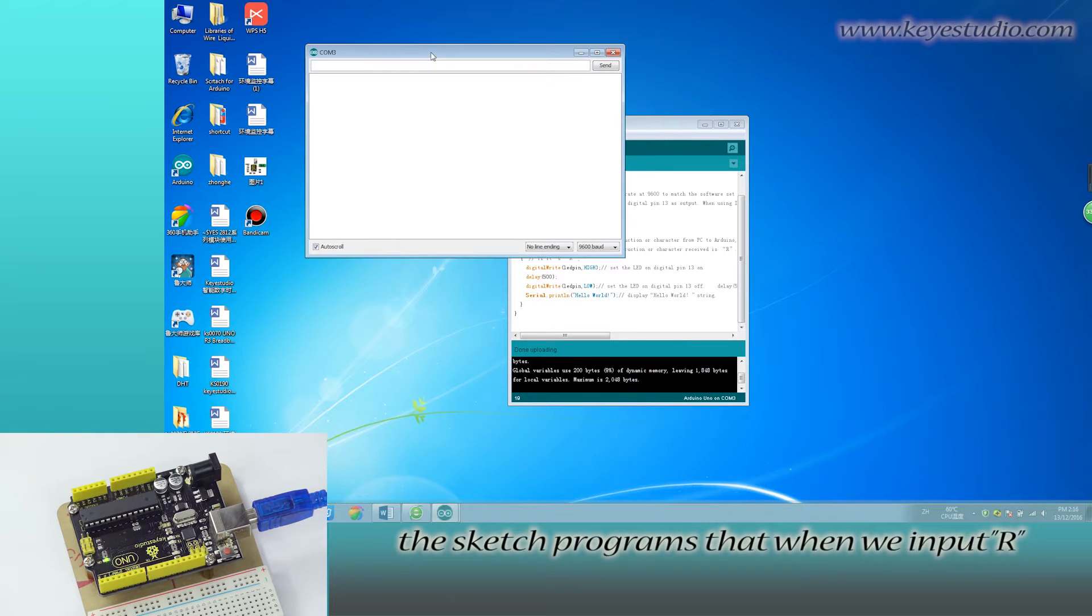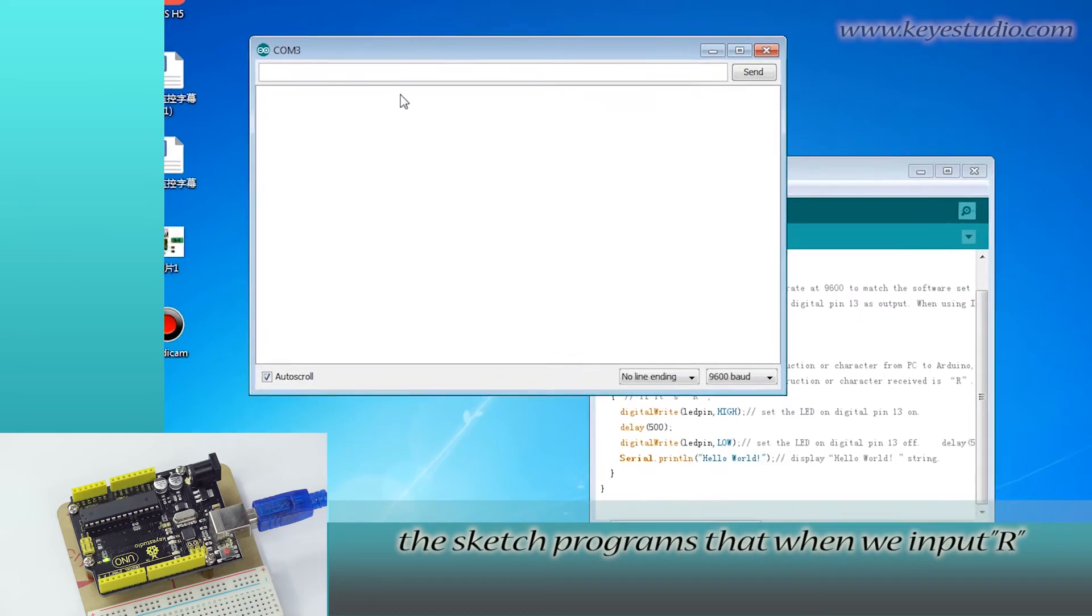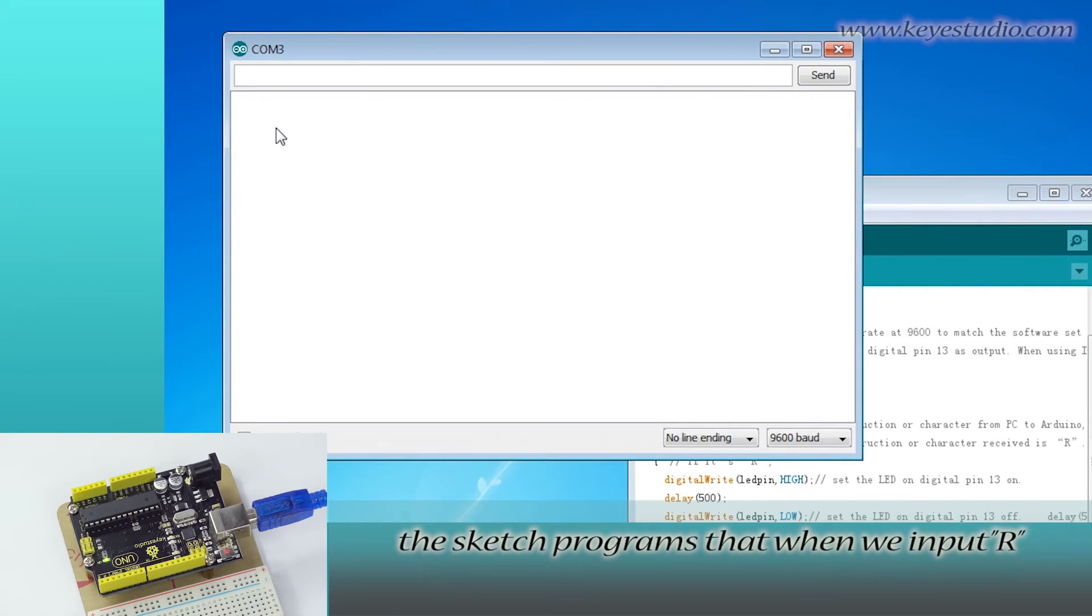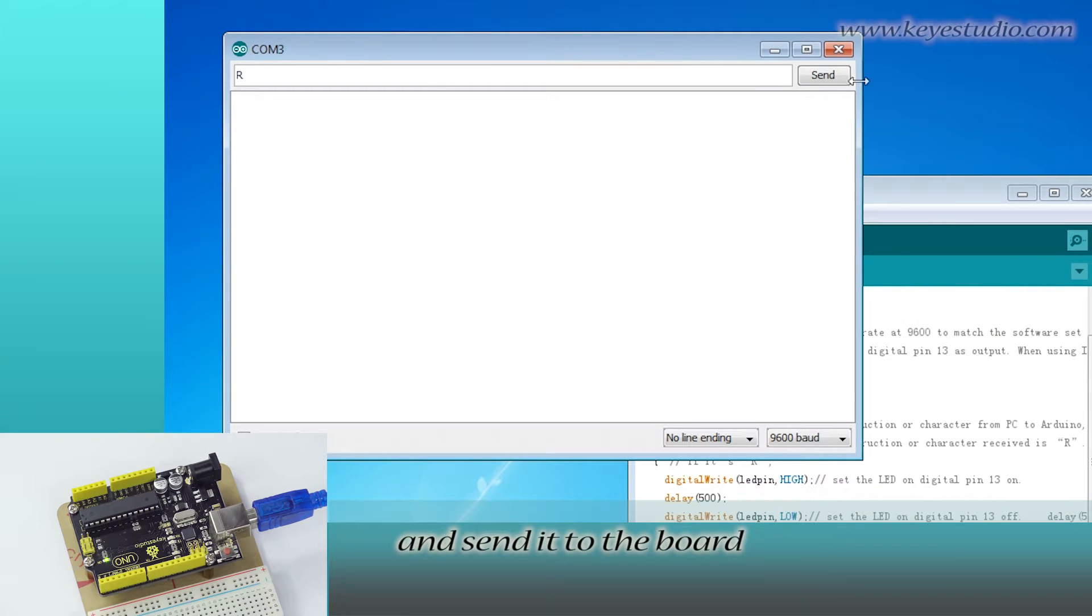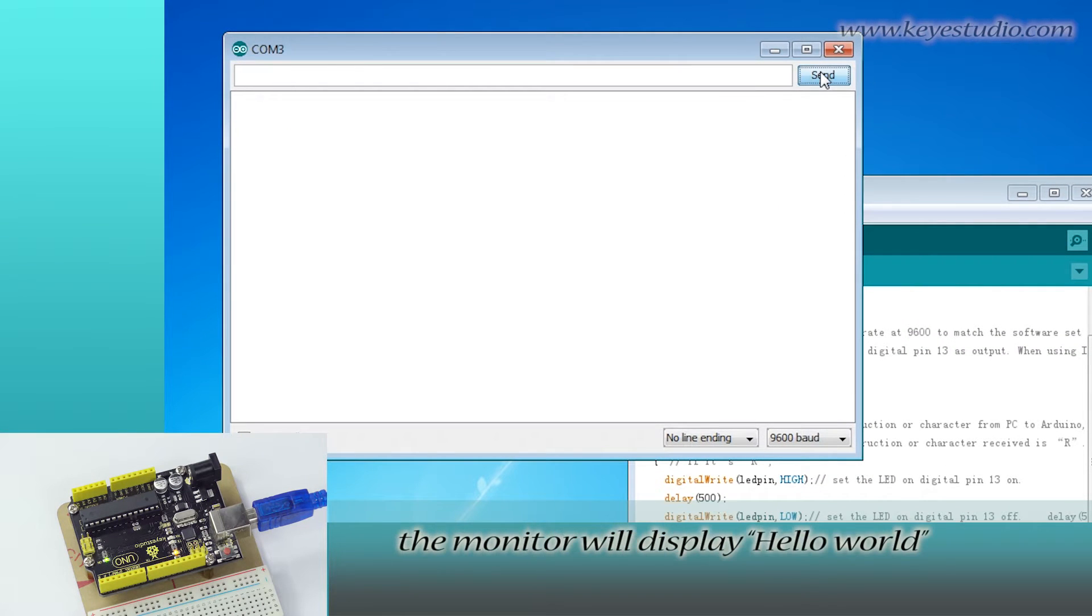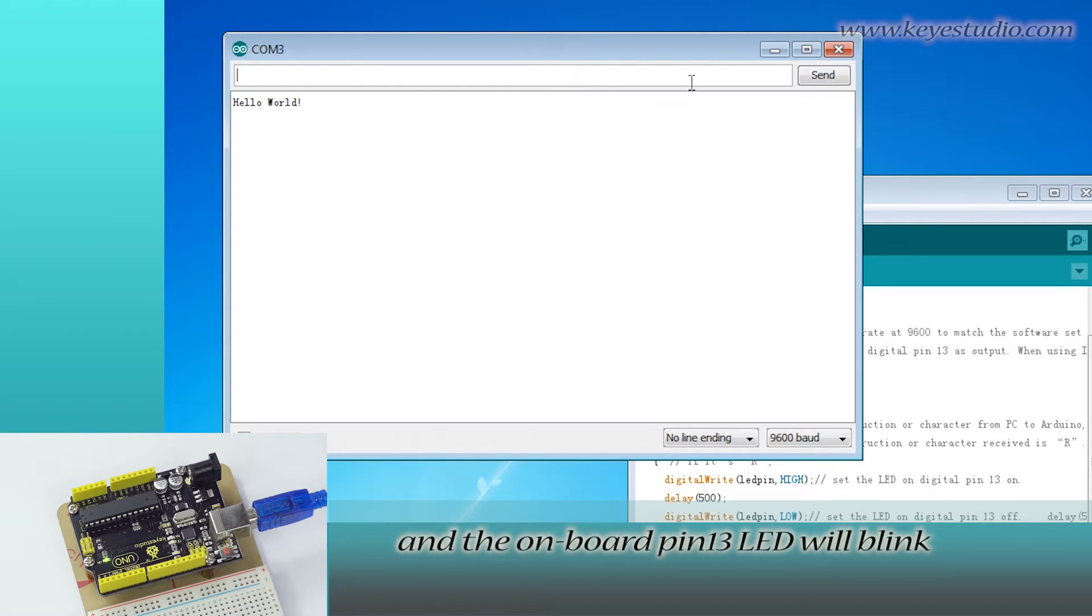The sketch programs that when we input R and send it to the board, the monitor will display Hello World and the onboard pin 13 LED will blink.